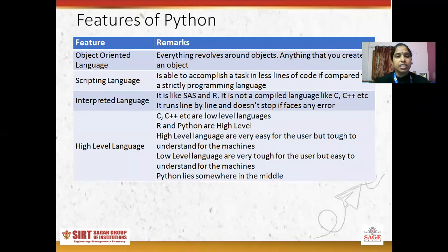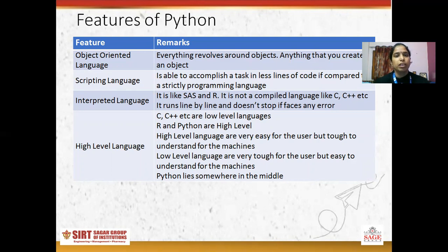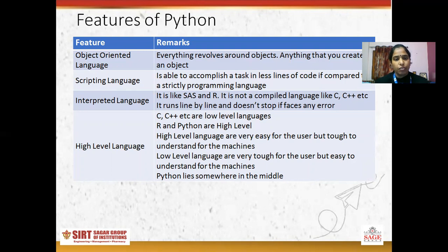Next is scripting language. Python is a very easy language. The code is very less — in less lines we can run big programs. It is able to accomplish a task in fewer lines of code compared to strictly typed programming languages like C, C++, and Java.